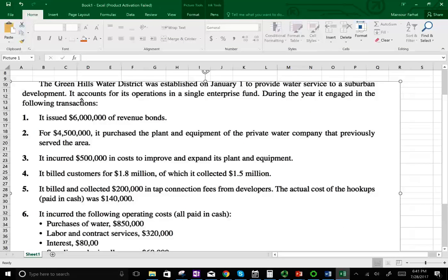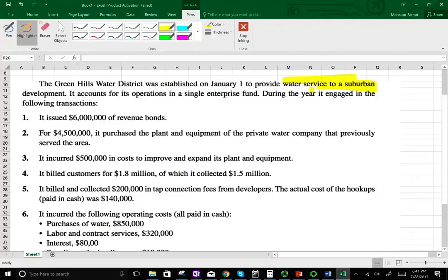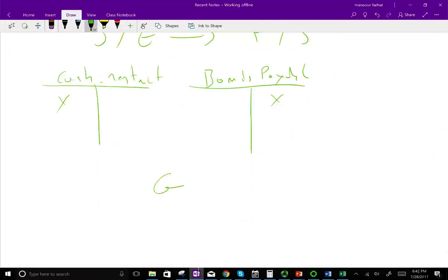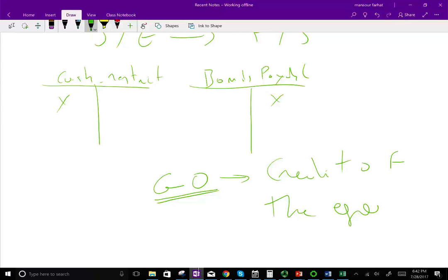The Green Hill Water District was established on January 1st to provide water services to a suburban development. It accounts for its operation in an enterprise fund. The first transaction: they issued $6 million of revenue bonds. A revenue bond means the payment for the bond is coming from the revenue of the enterprise — the revenue backs up the bond. The other type of bonds are called general obligation bonds, or GOs.